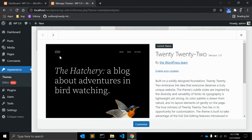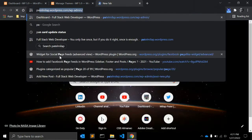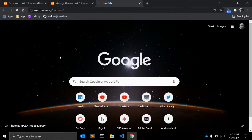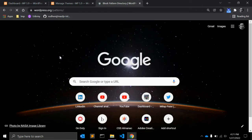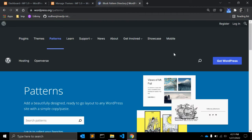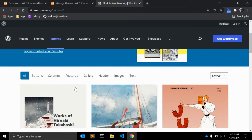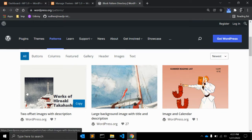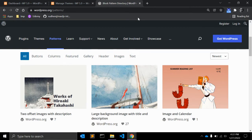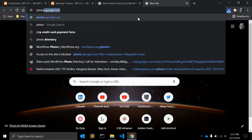The theme also comes with a bunch of ready-made patterns that you can use in the site editor or the block editor while creating content. WordPress has introduced patterns recently — a number of patterns are available. You can add beautiful, design-ready layouts to your WordPress site with simple copy and paste. Once you are logged in you can copy and use them in your website.